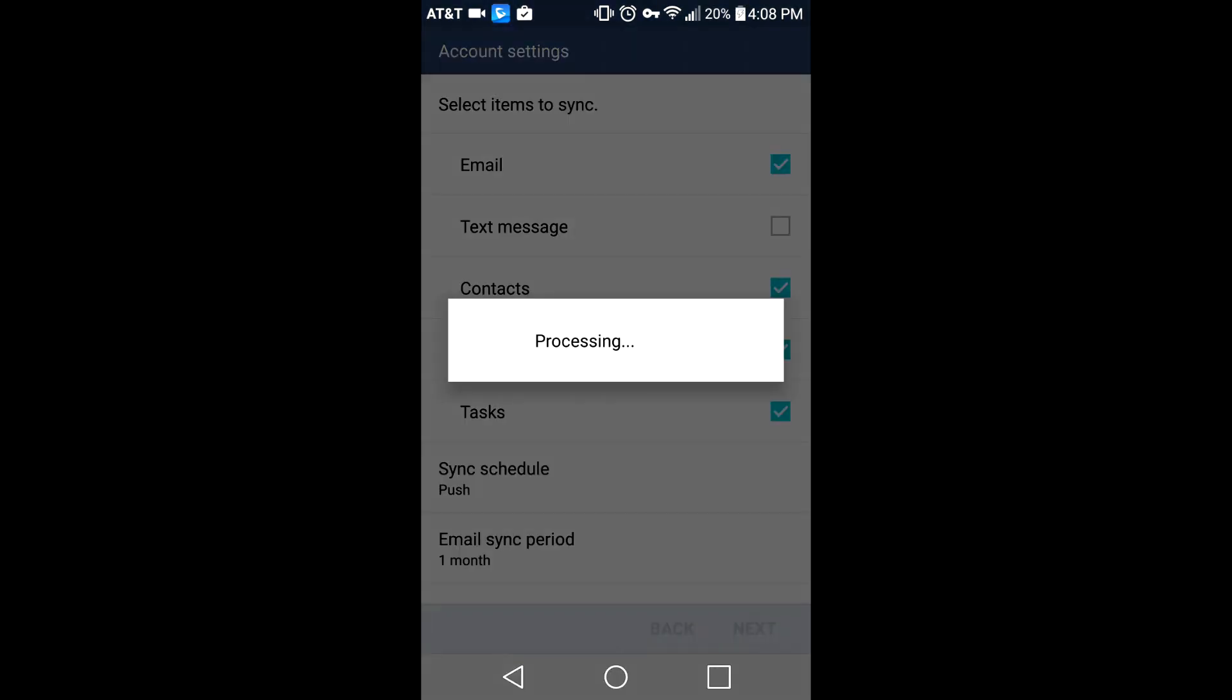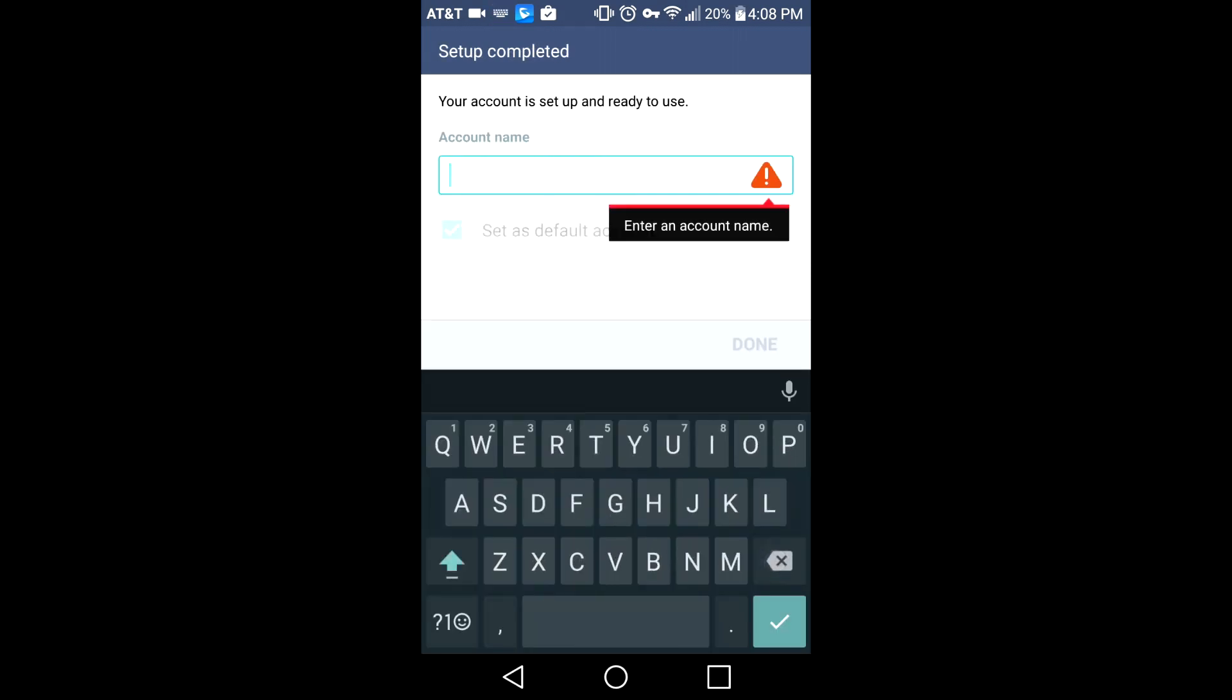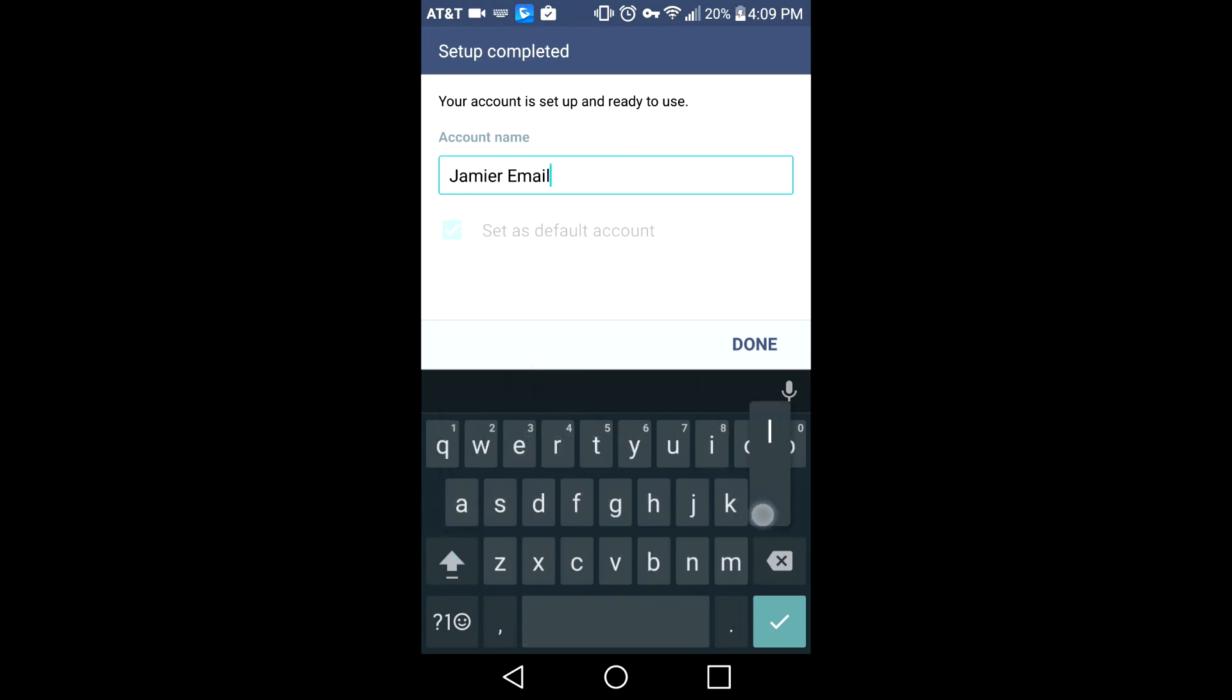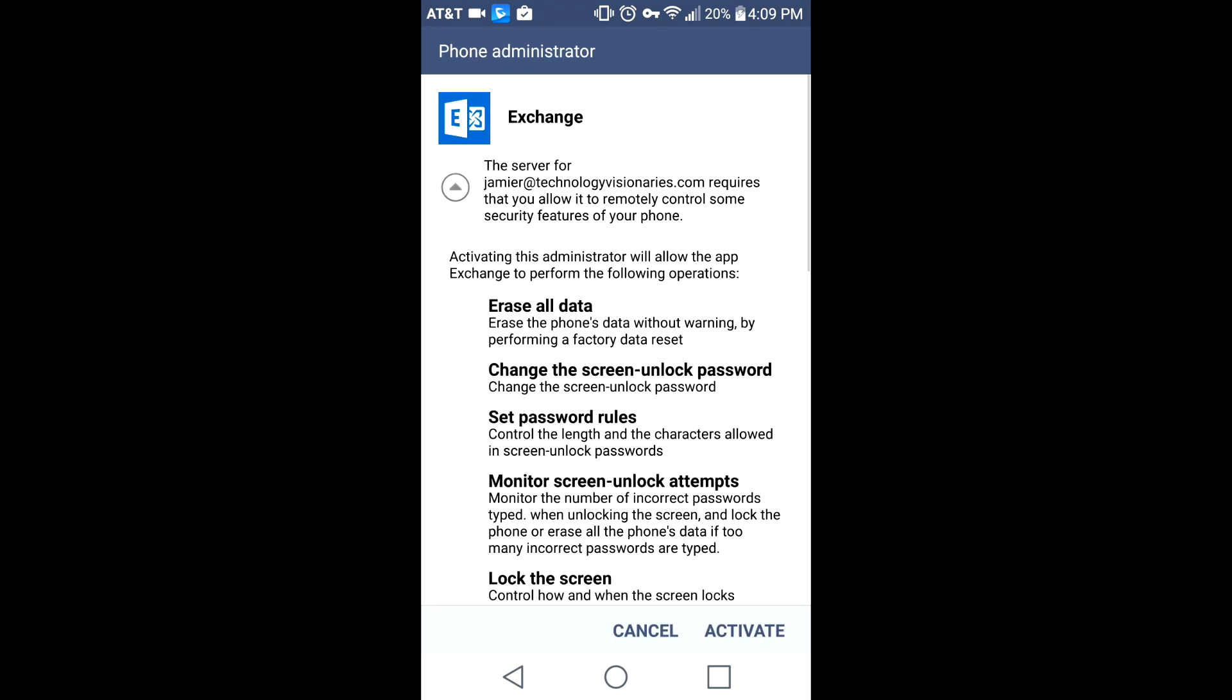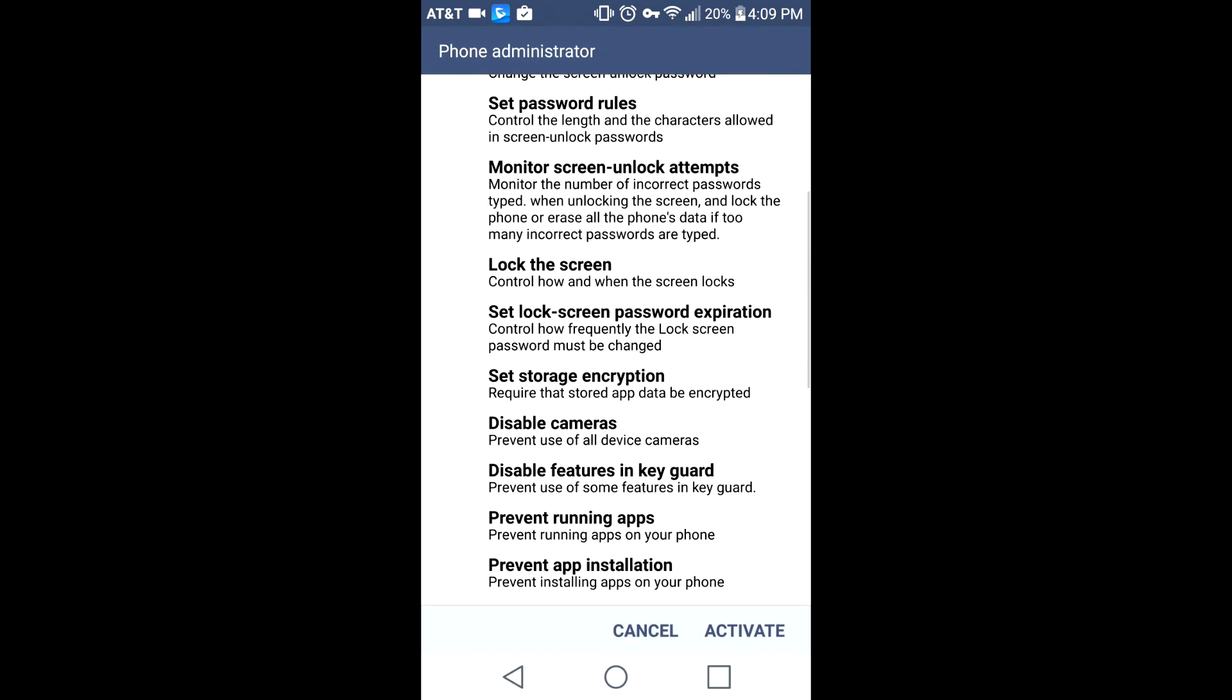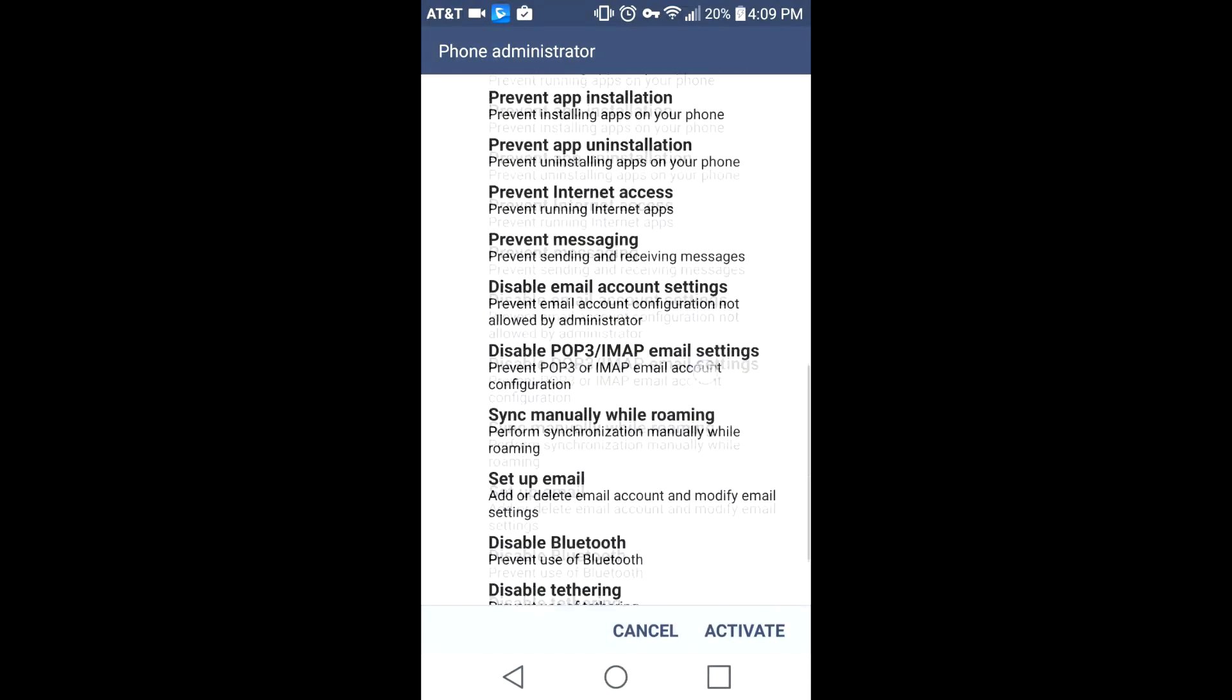Make sure sync schedule is set for push, and then you're going to name your account. It can be anything you want, like your email address or work email. Then just activate the phone administrator by pressing the activate button.